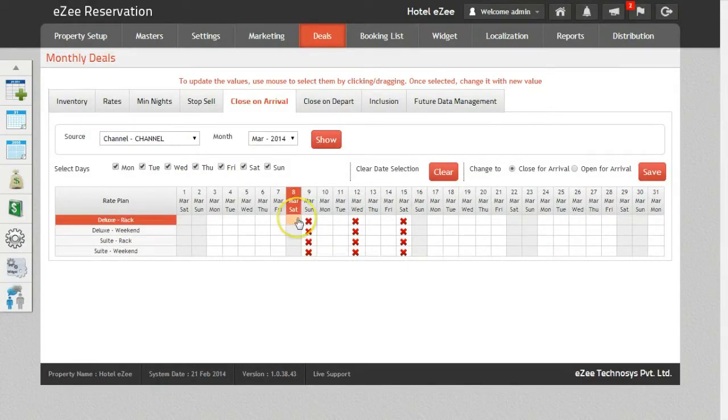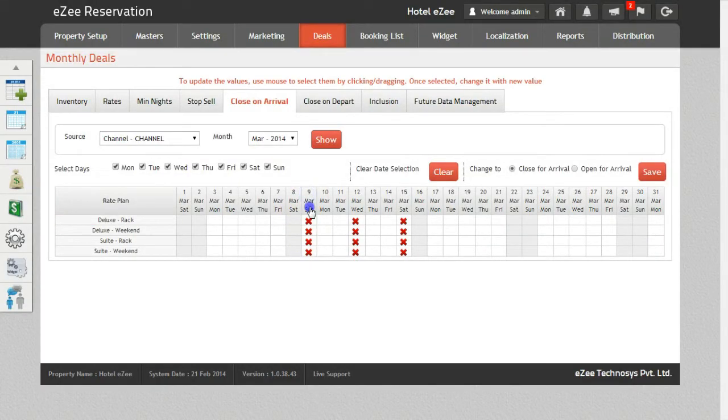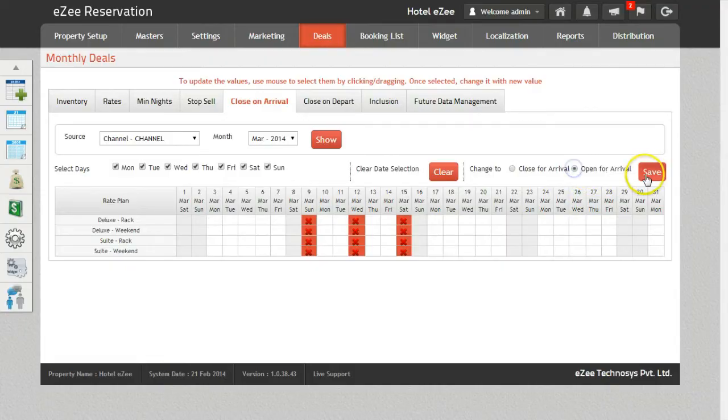Click on the option Close On Arrival and save it. Once again, when you need to open the Close On Arrival for the previous selection, click on the option Open For Arrival and save it.